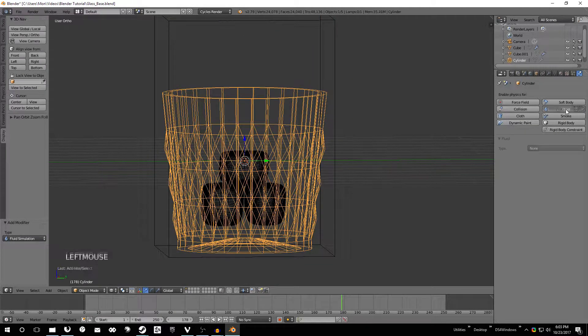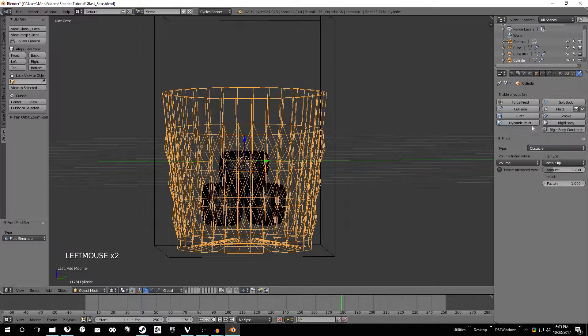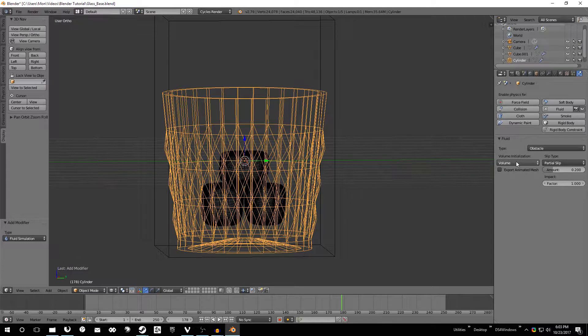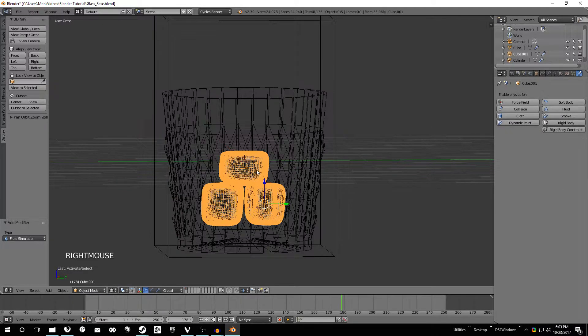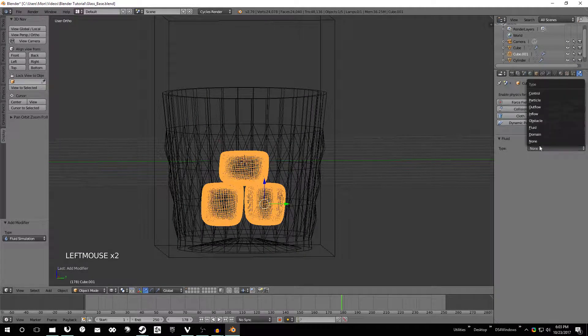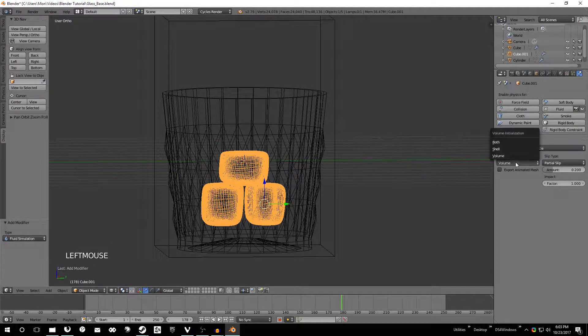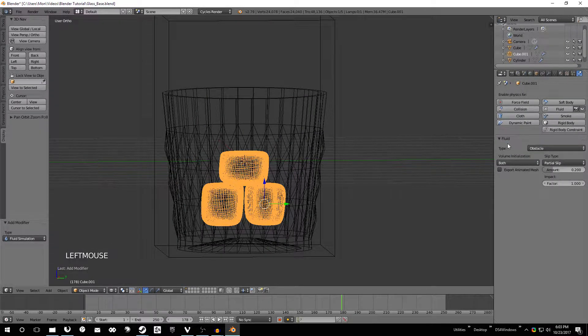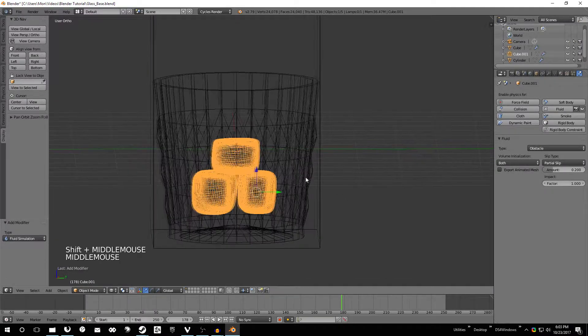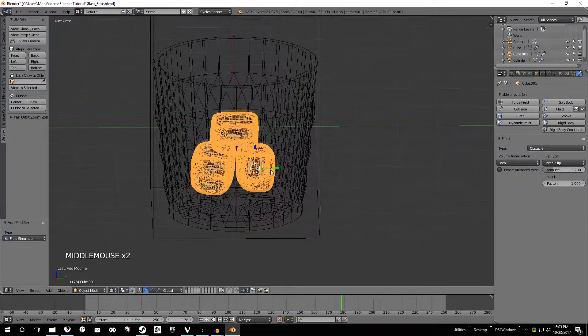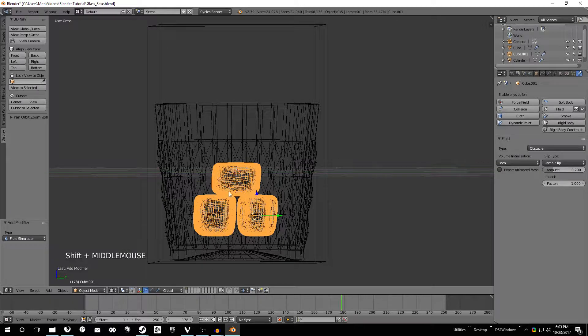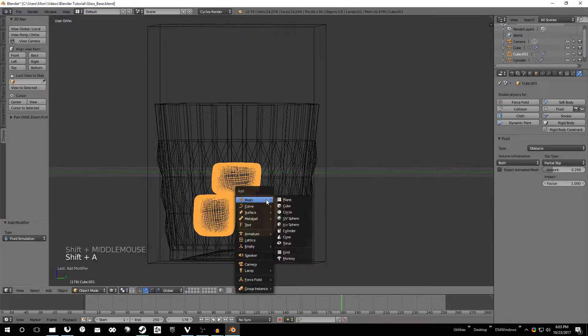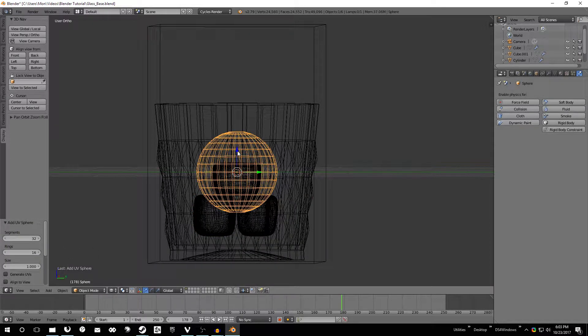And then we need to change these guys to fluid obstacles and change this to both just to make sure it collides properly. Same exact thing with the ice cubes, change it to obstacle, change this to both. Once we've done that that basically just makes these things that the liquid will collide with.